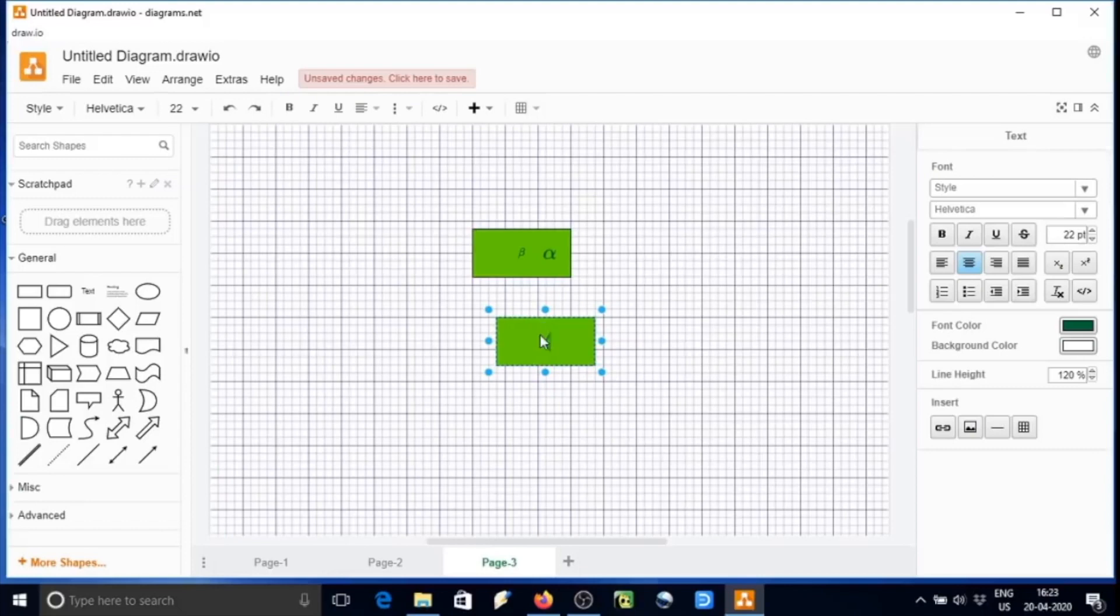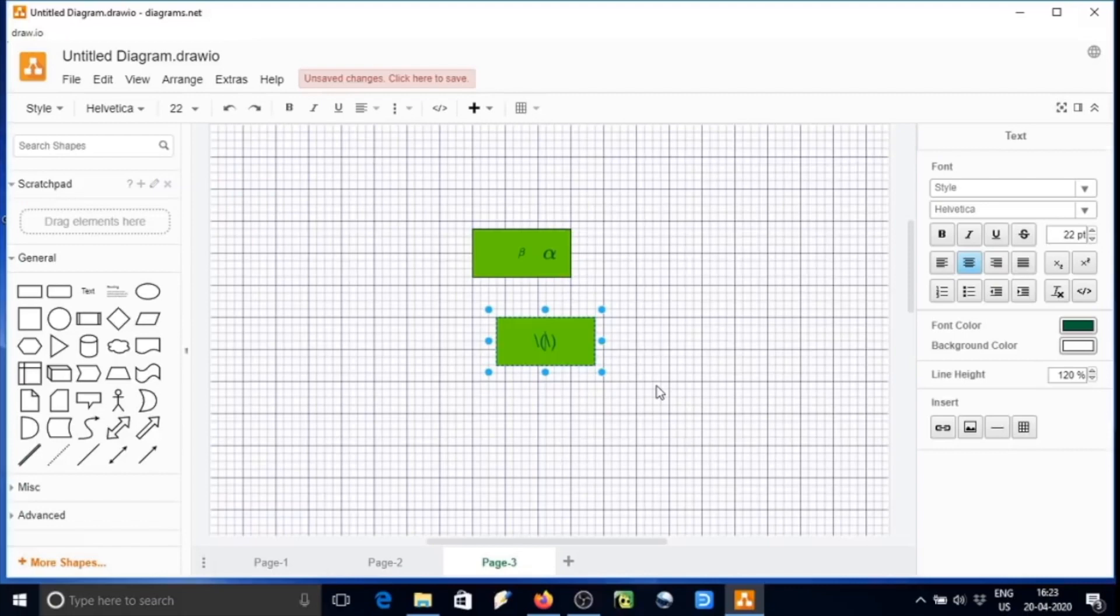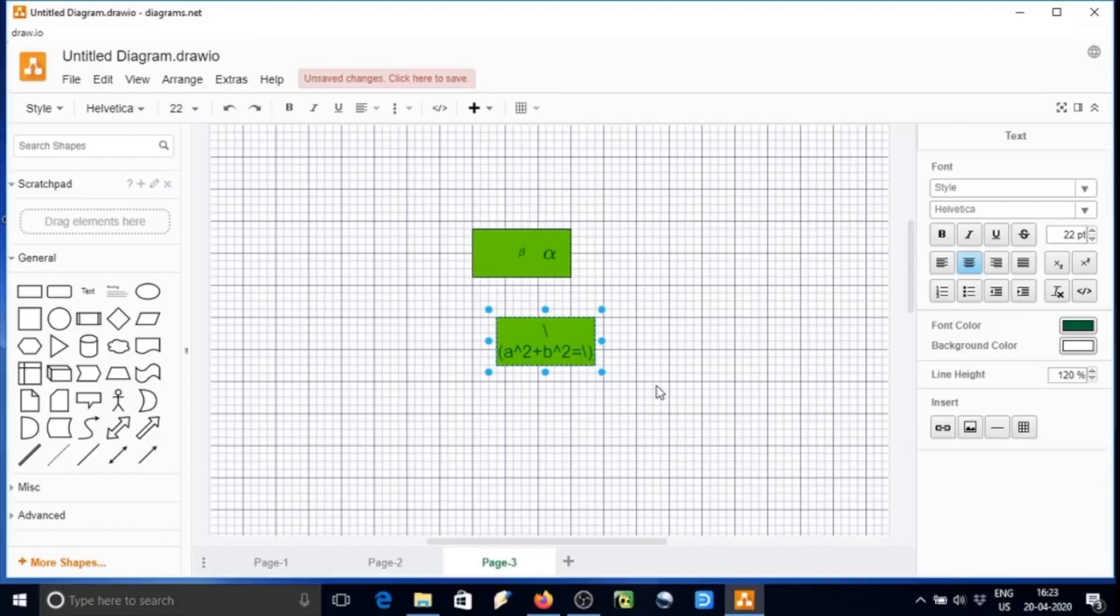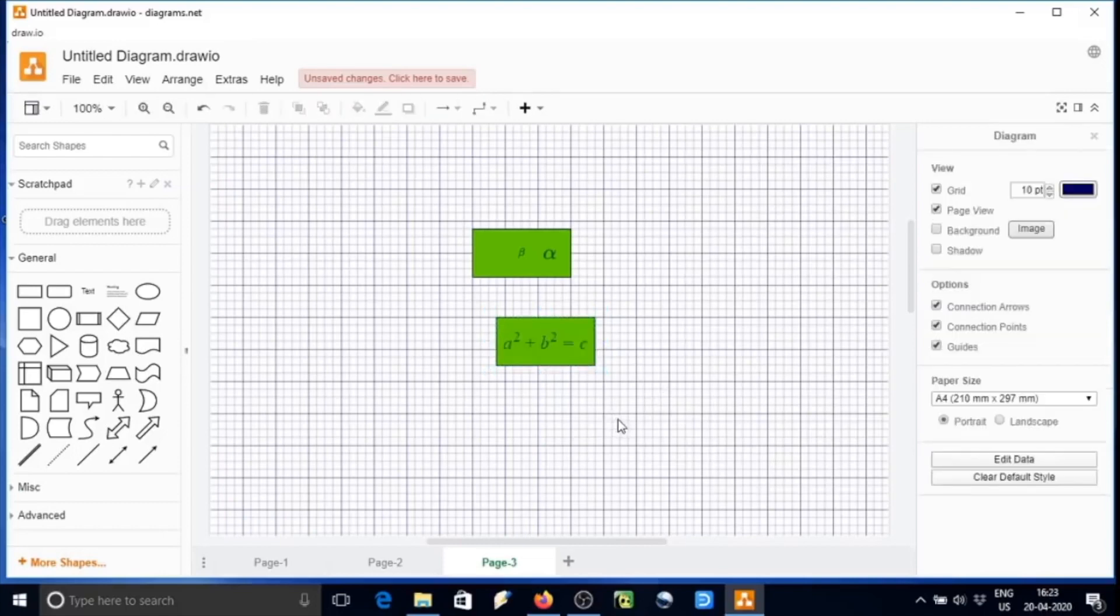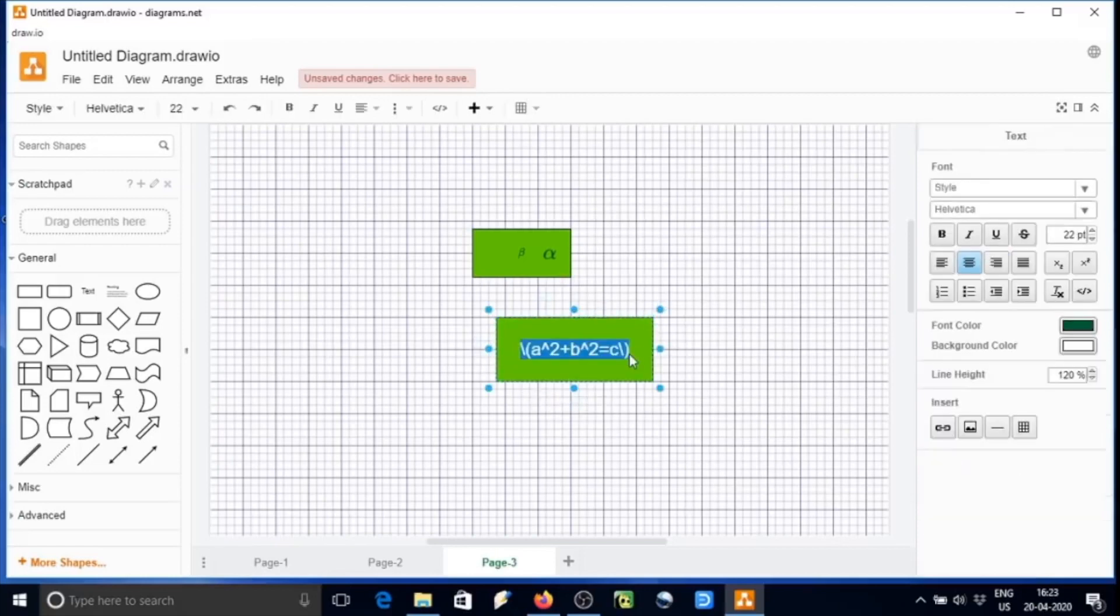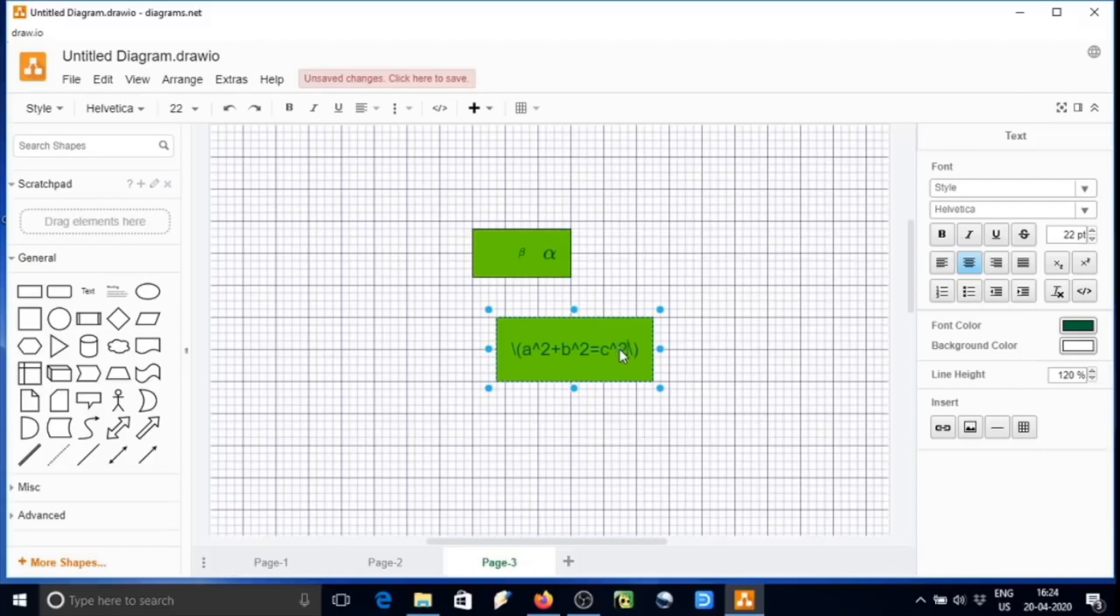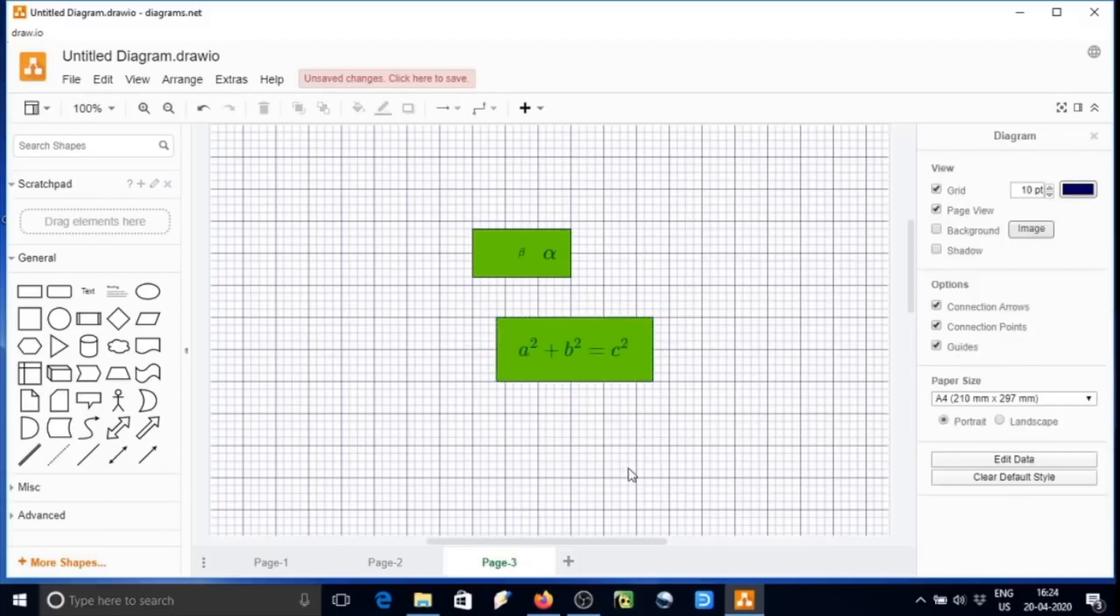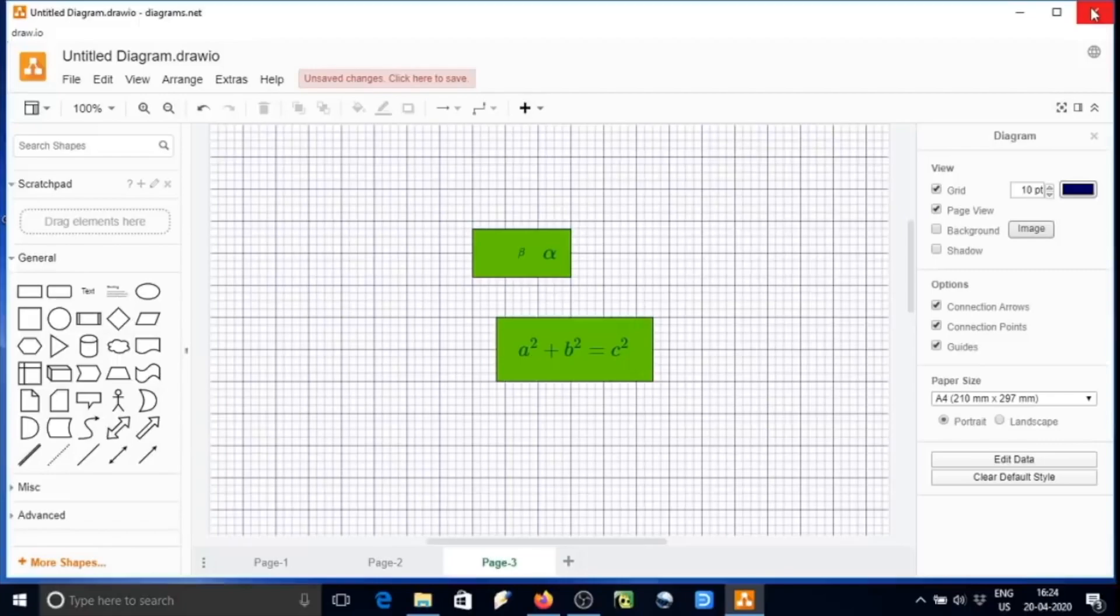Let us type a square plus b square equals to c square. Backslash, small bracket start, then a exponentiation 2 plus b exponentiation 2 equals to c. There was a mistake. I am correcting it: c square, c exponentiation 2. This is all we done.